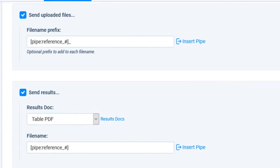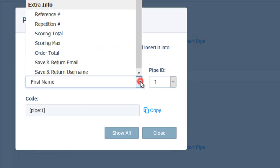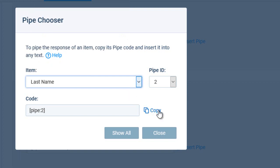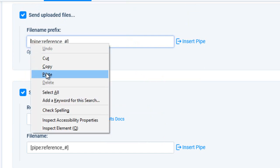Note that I can create additional subfolders using the FileNamePrefix field by entering forward slashes between folders. For example, if I want to separate my files by the visitor's last name to easily find the result in the future, I can enter that field as a pipe code followed by a forward slash, then any other file name formatting I want.